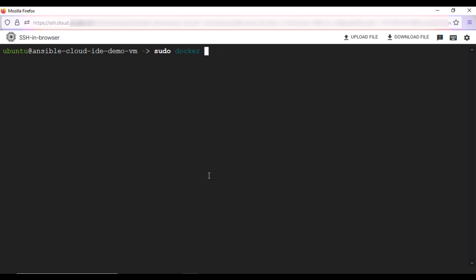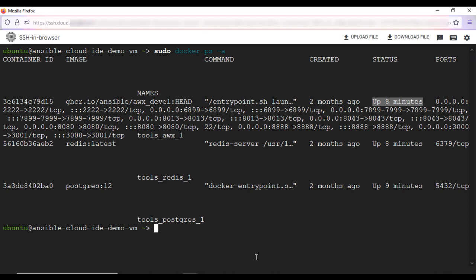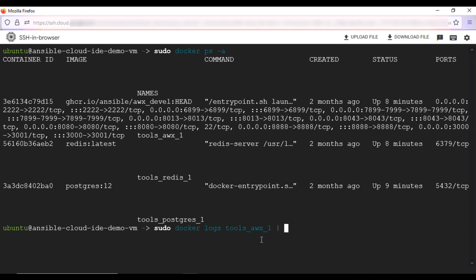We can check the status of running containers by entering sudo docker ps -a command in the terminal. You can see three containers are listed which are up and running. AWX generates the default password for admin user during the setup installation. To get the default password, we will run this command here. sudo docker logs tools_awx_1, which is the AWX container name, pipe grep admin password.